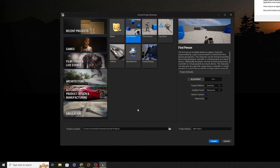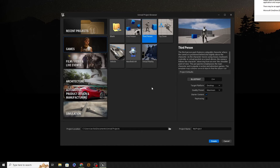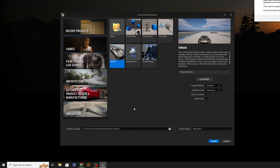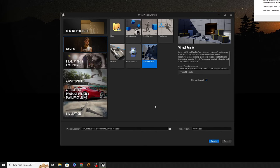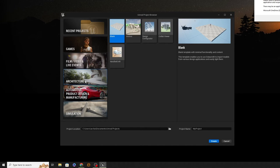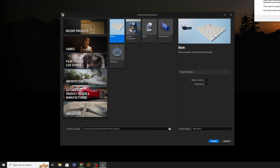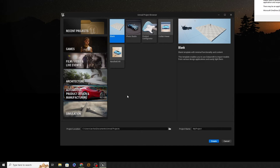It's much easier when starting out to use one of the other templates. We have First Person, Third Person, Top-Down, Basic Vehicle, Handheld AR, and VR for virtual reality. If you're interested in film, video, architecture, automotive, or simulation, there are also various options for those. I do encourage you not to go straight into those specialized templates even if that's your interest, because of the plugin structure involved.